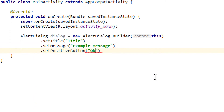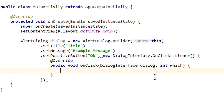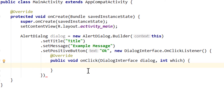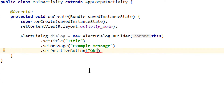Then we can set the positive button, which will be the OK button — we set the text to 'OK'. Here we can pass an onclick listener. Usually we would pass new DialogInterface.OnClickListener and get this onclick method, and here we can do stuff — but this will automatically dismiss the dialog. If we don't want this to happen, then we have to overwrite the onclick method somewhere else.